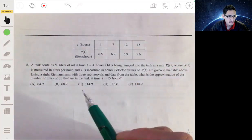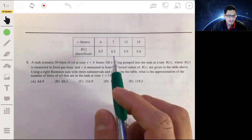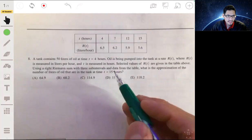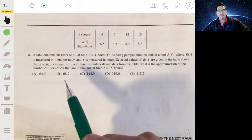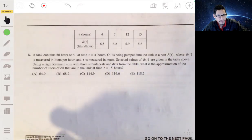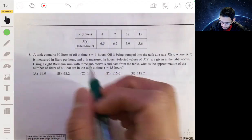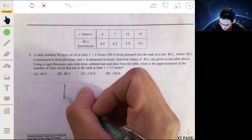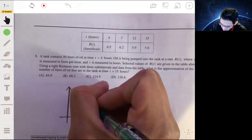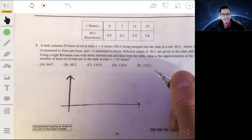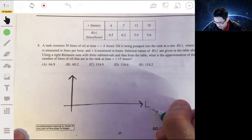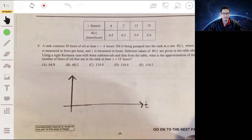Problem eight: a tank contains 50 liters of oil at t = 4 hours. Oil is being pumped in at rate R(t) liters per hour, with selected values given in the table. Using a right Riemann sum with three sub-intervals to approximate liters in the tank at t = 16 hours. I recommend drawing a visual picture — students tend to struggle with these at first, and drawing a picture really helps. Once you understand what's going on, you can apply the quick formula.